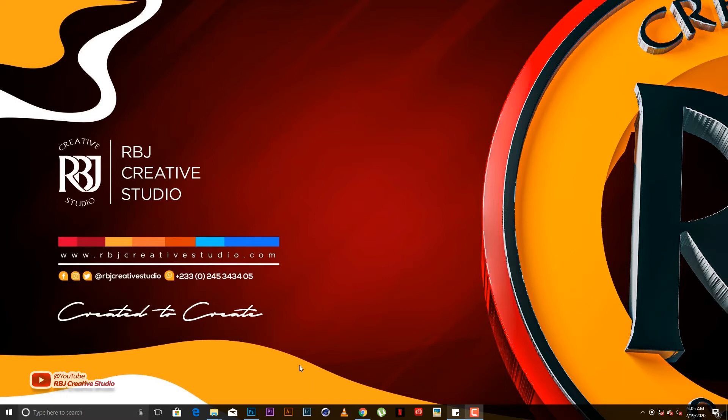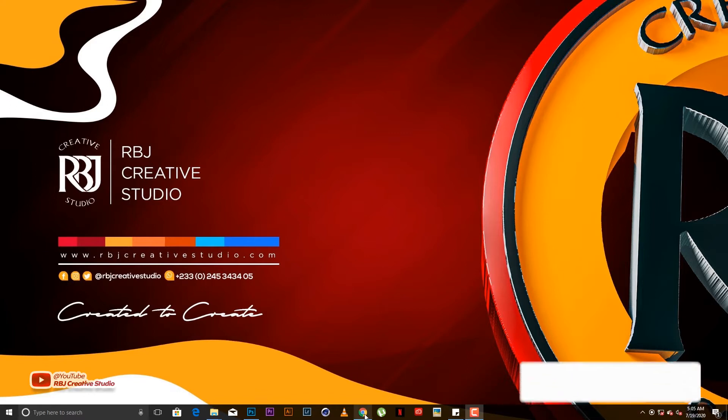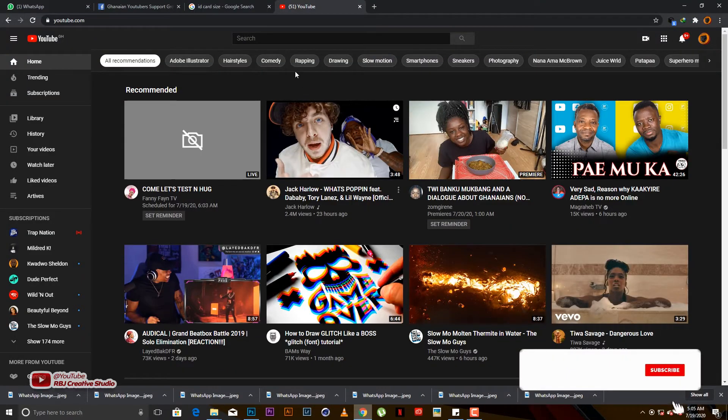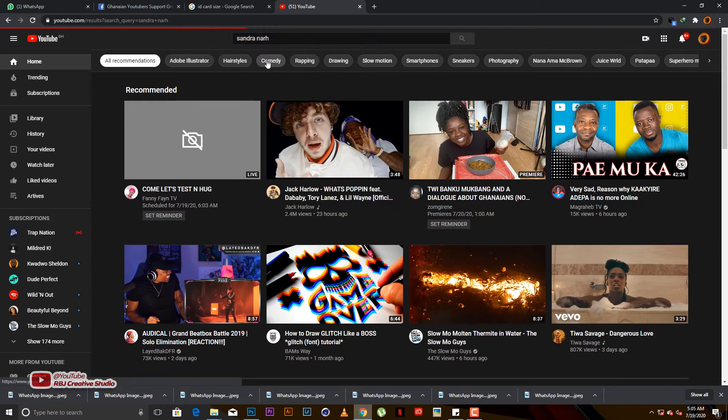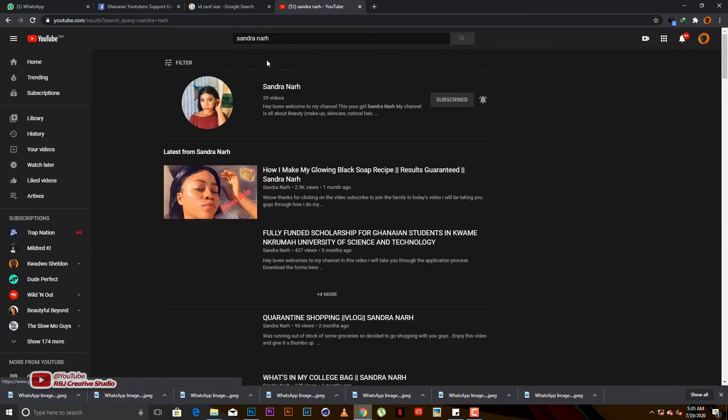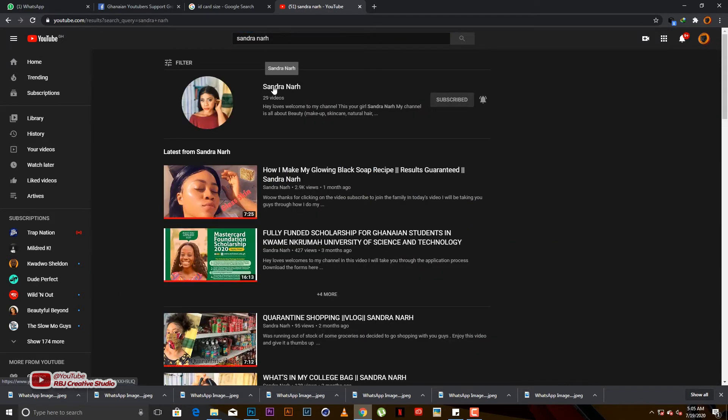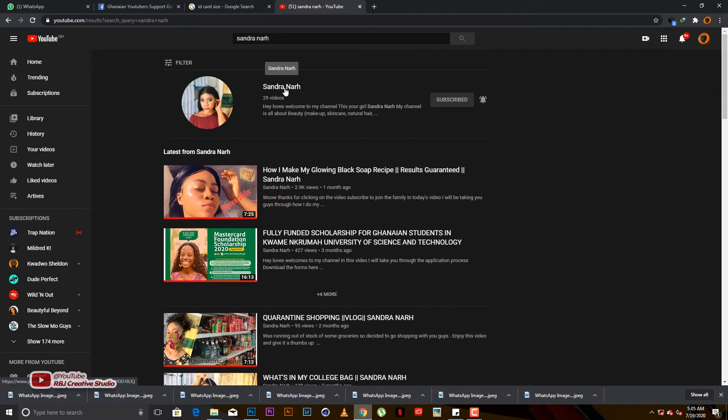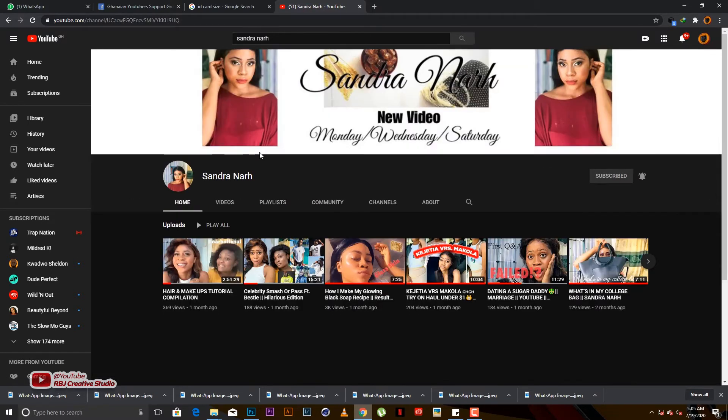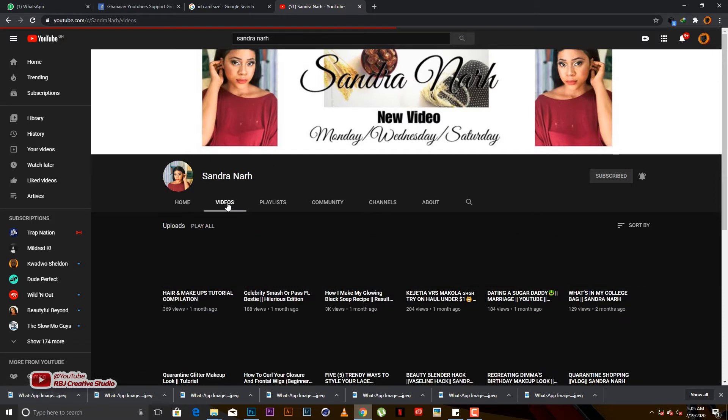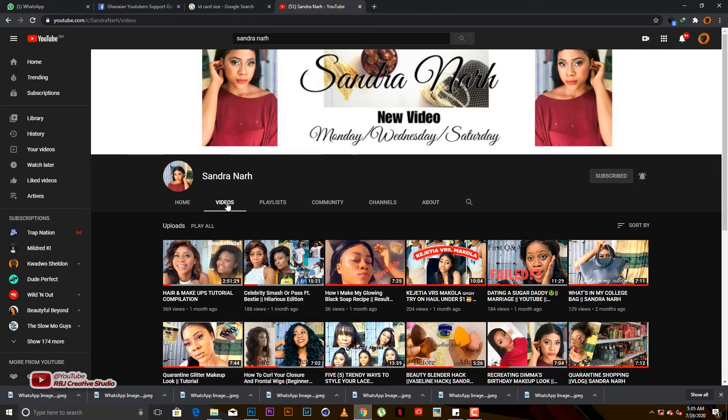Today's shoutout goes to Sandra Nah. Sandra Nah is also a YouTuber, she does hair, makeup, beauty, those things. One thing about Sandra Nah, she has a lot of ideas when it comes to this YouTube thing.